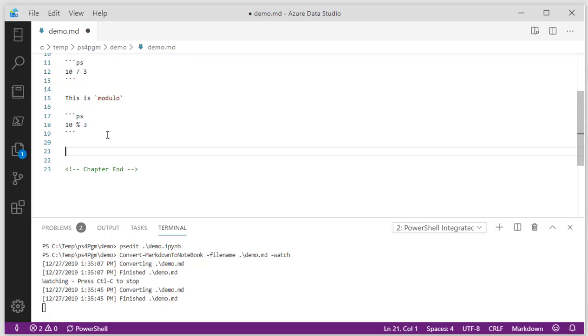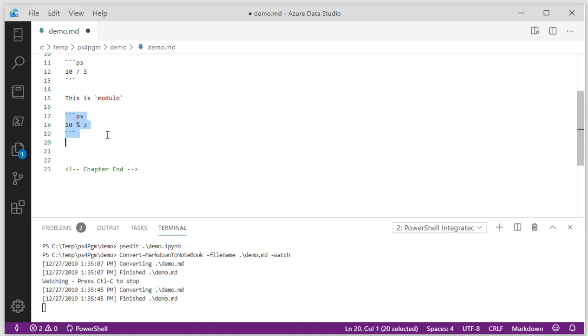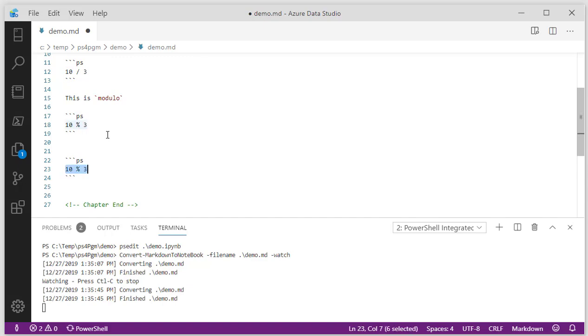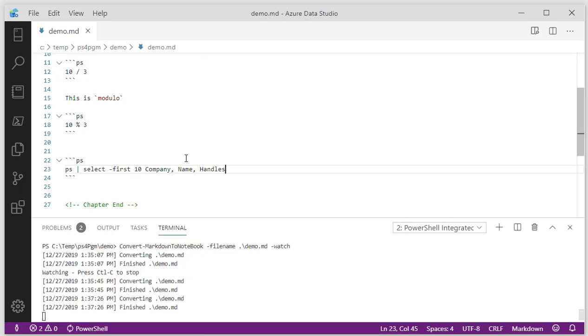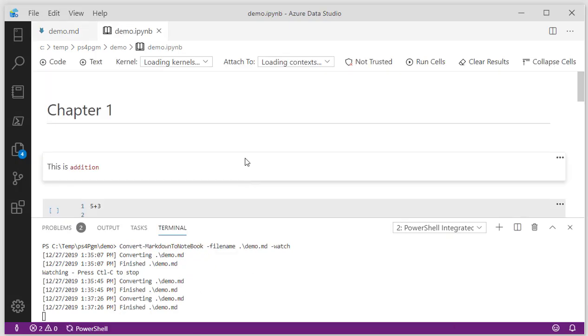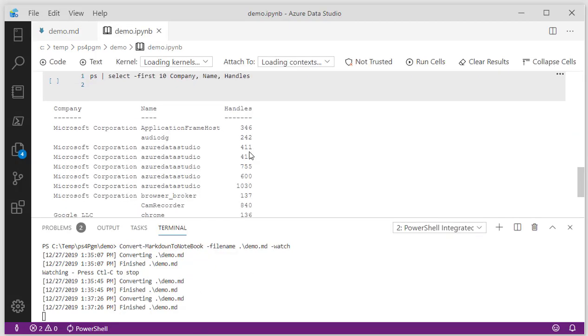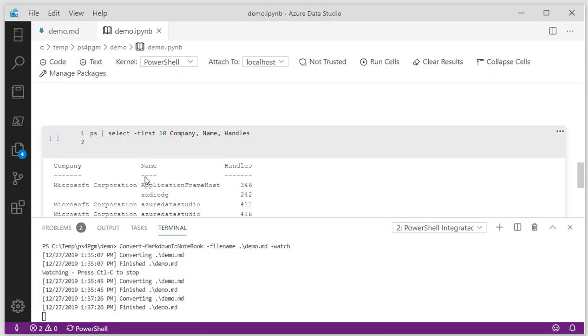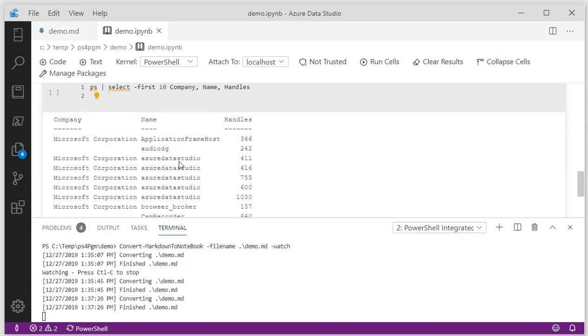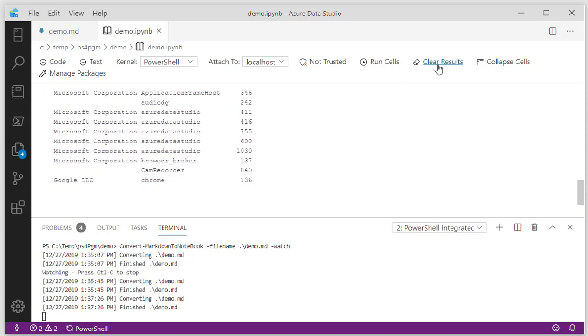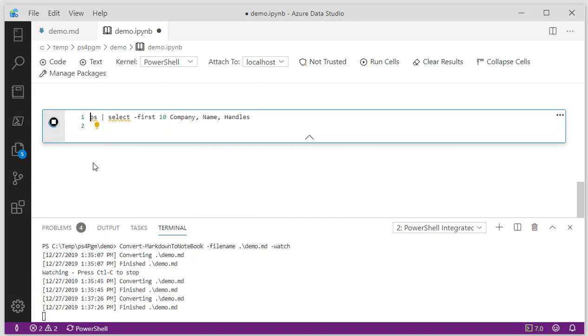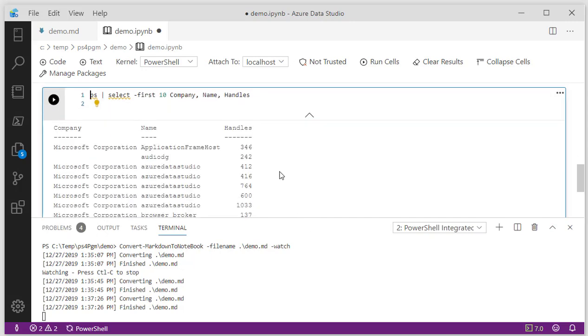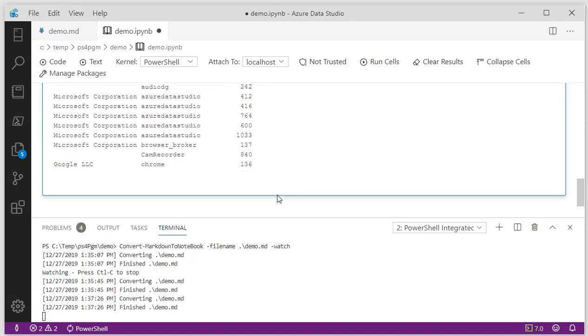Let's copy this. I'm not going to put any text around it. I'm going to do PS and say select first 10 and just select company name and handles. Save that, converts it. Let's reopen that and at the bottom we should see, yes, we have that particular piece of code and the results. Again, we can clear all the results. I can just run the last one for now. See how it looks. Looks great.